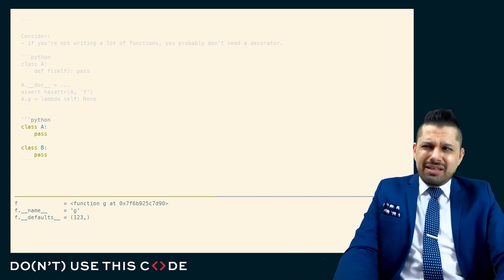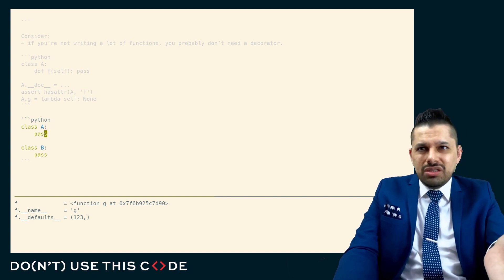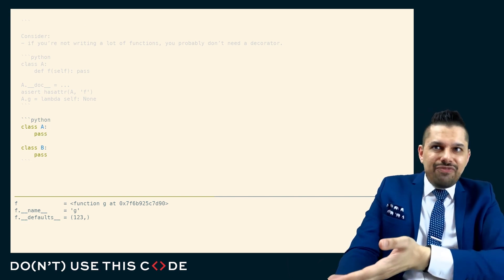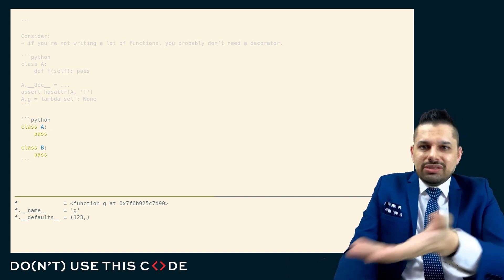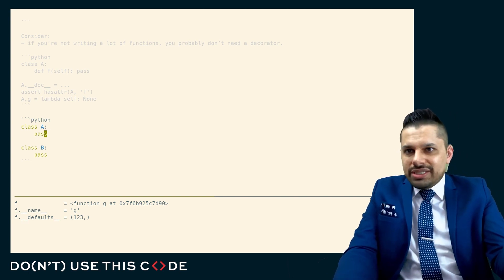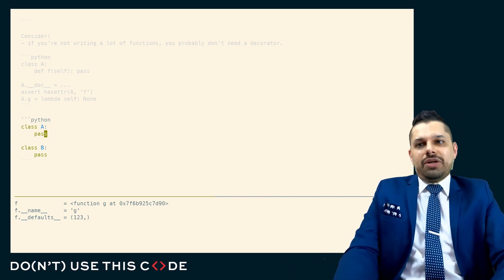Just like if the code only exists in one place, you don't need a function. If you're not writing a lot of functions, you don't need a decorator. If you're not writing a lot of classes, you don't need a class decorator.